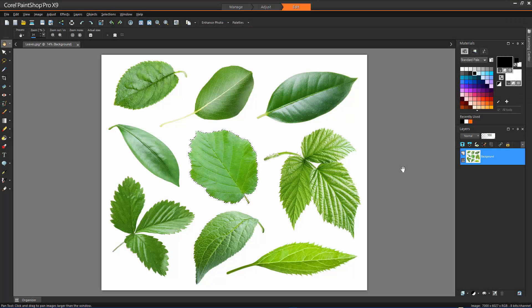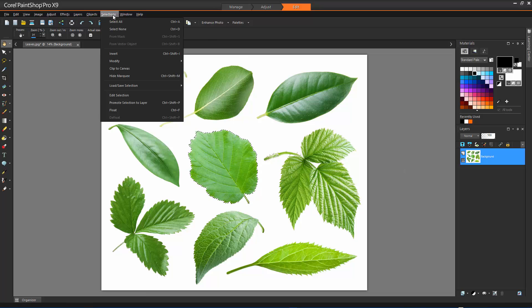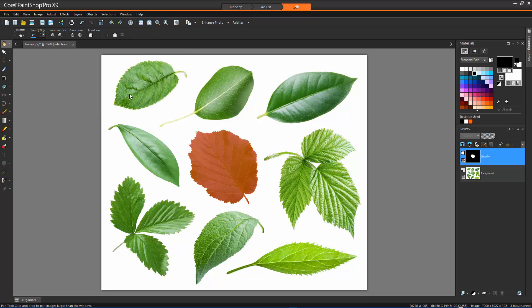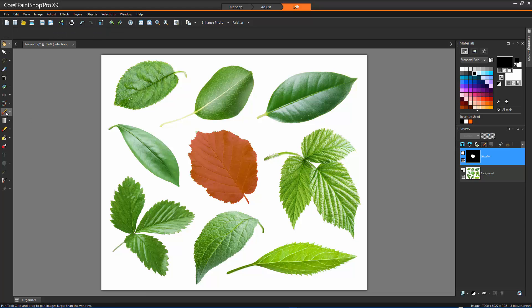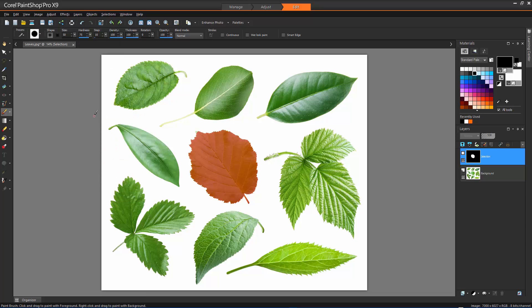Now we have seen how the Selection tools basically work, let's take a look at how we can modify our selections. For example, we can also create our modified selection by using a Painting tool. Choose Selections, Edit Selections, and a selection layer is added to the Layers palette. Select a Painting tool from the Tools toolbar. Choose Settings for the Painting tool on the Tools Options palette and the Brush Variance palette. A ruby colored overlay displays the brush strokes.